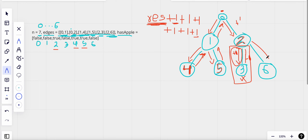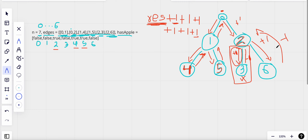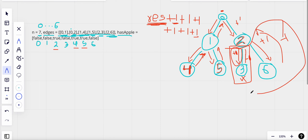From two we go to six, adding plus one. Six is also a leaf node with no apple, so while returning we do minus one. From two, since its children have no apples and two itself has an apple, we return plus one back toward zero, adding that to our result.